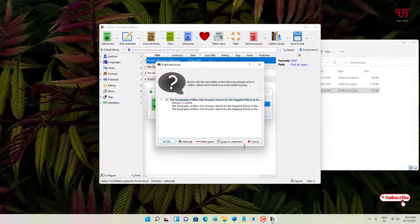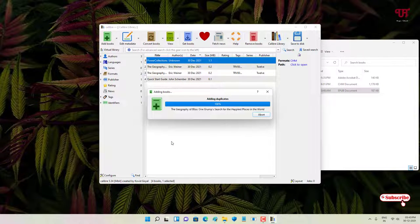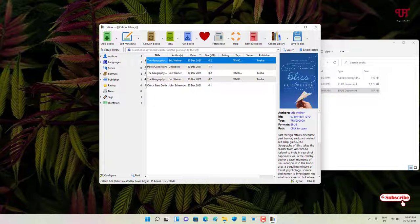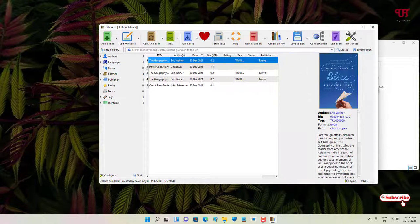Here I have different book formats like PDF, CHM, and EPUB files. So let me just drag it here. It's already being added, so just click on 'OK.'